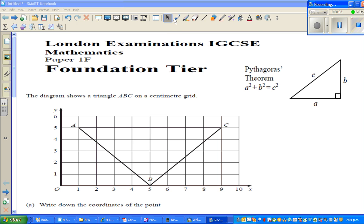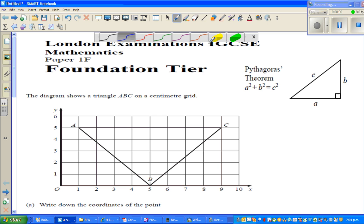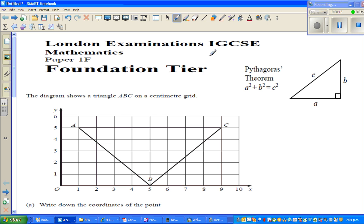Hello friends, welcome back. In this video I'm going to do a certain number of examples. These questions have been taken from London Examinations, IGCSE, Maths Foundation tier.